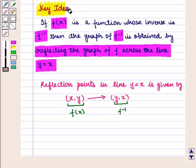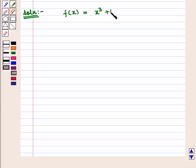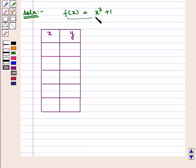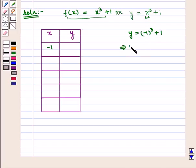With this key idea we shall proceed to the solution. It is given that we have to graph the function f(x) = x³ + 1. Let us make its table of values. We can also write this function as y = x³ + 1. When we put x = −1, we get y = (−1)³ + 1 = −1 + 1 = 0. So for x = −1, y = 0.